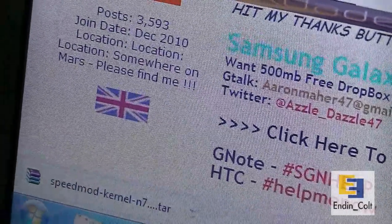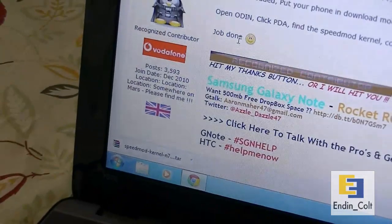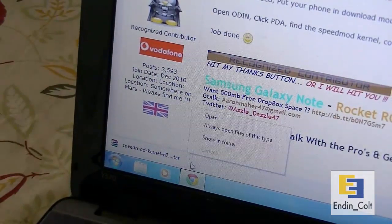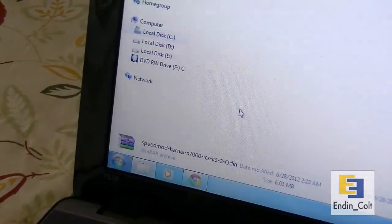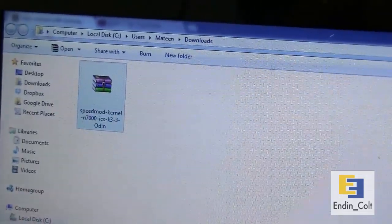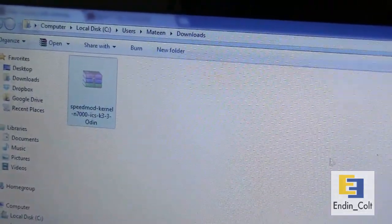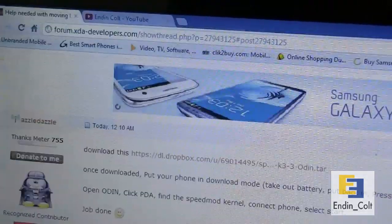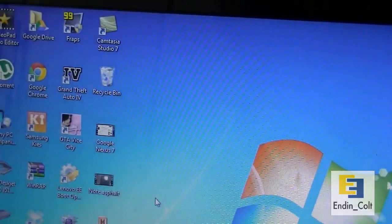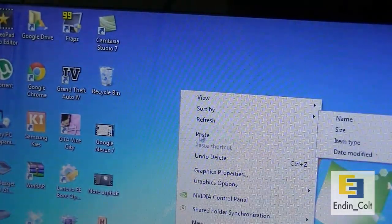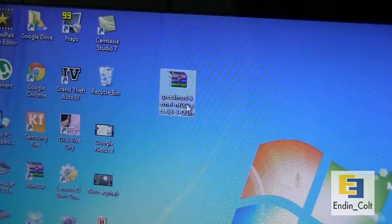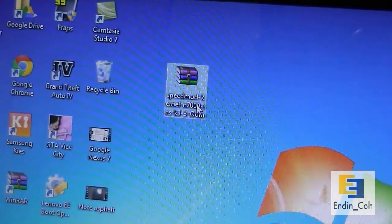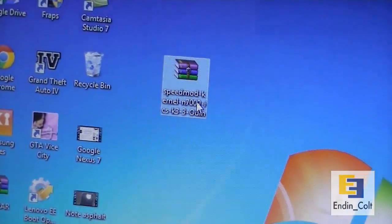After it's downloaded, go to your location where it has downloaded and move it onto your desktop. I'll go ahead and paste it here. Here it is, my Speedmod kernel is here.